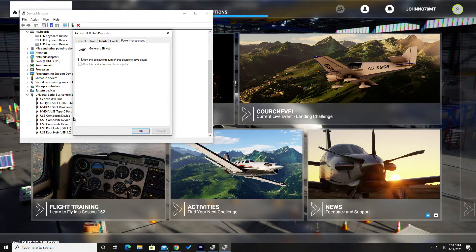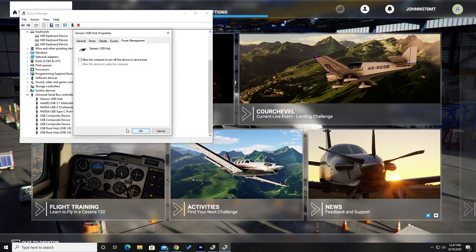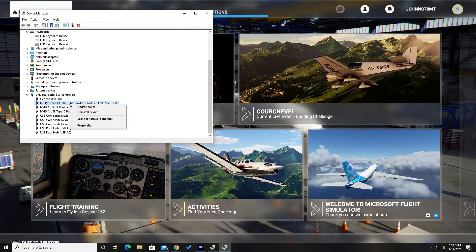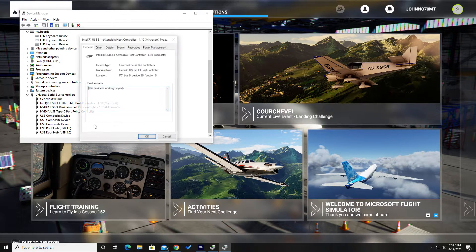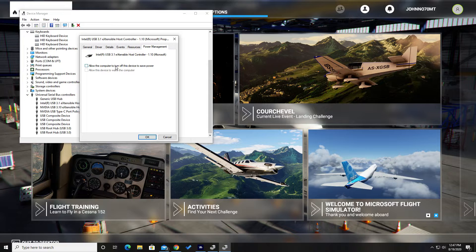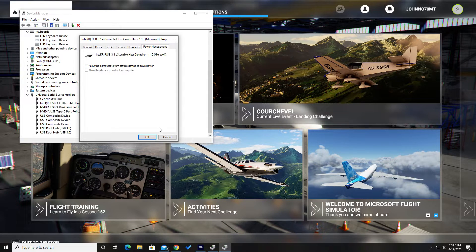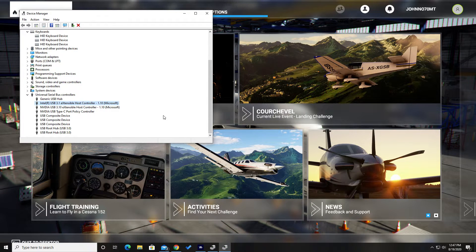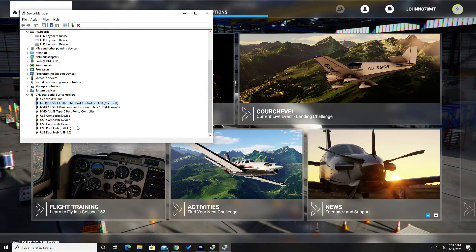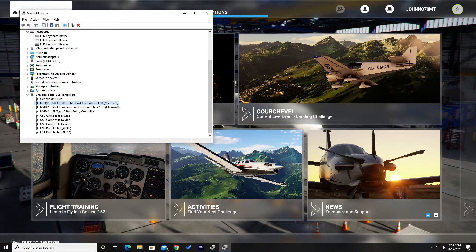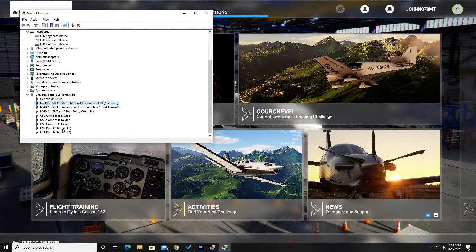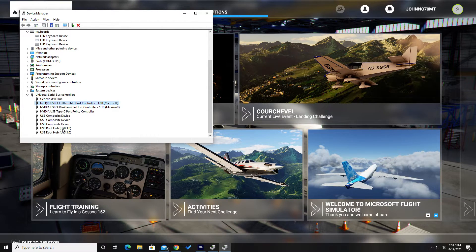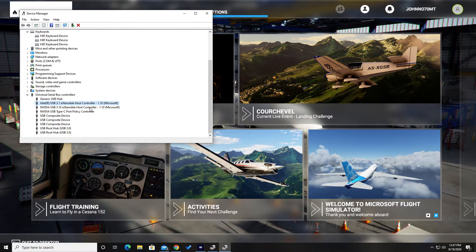So I went through every single one of these and set them to not turn off the device. That prevented any of these devices disconnecting due to the power management features of Windows.